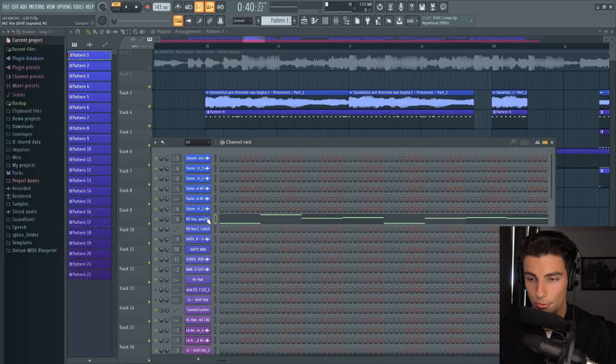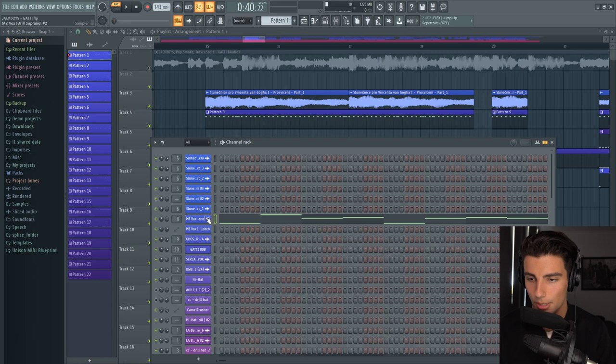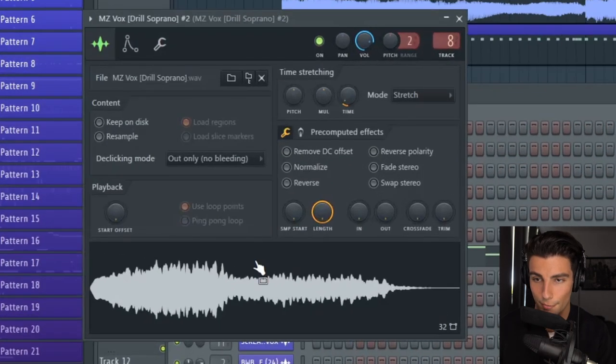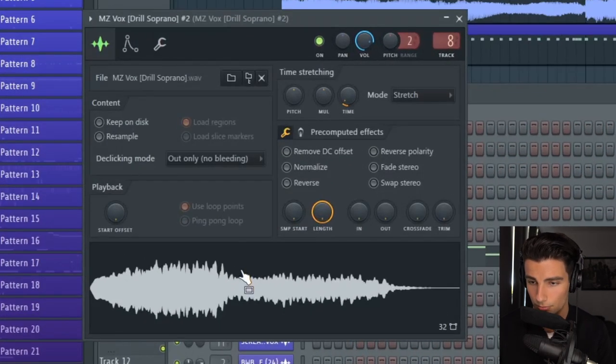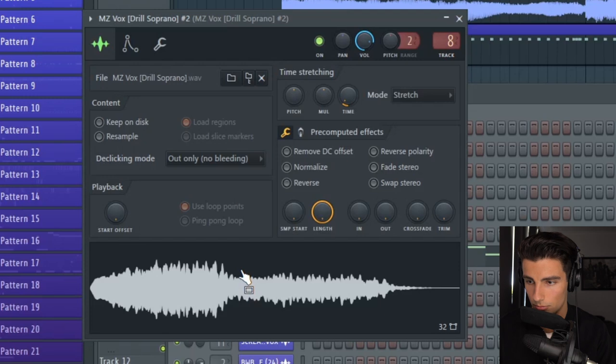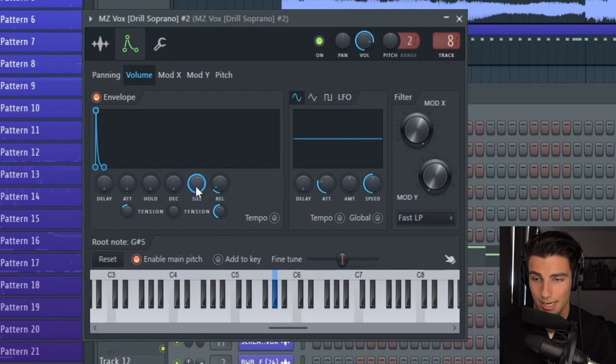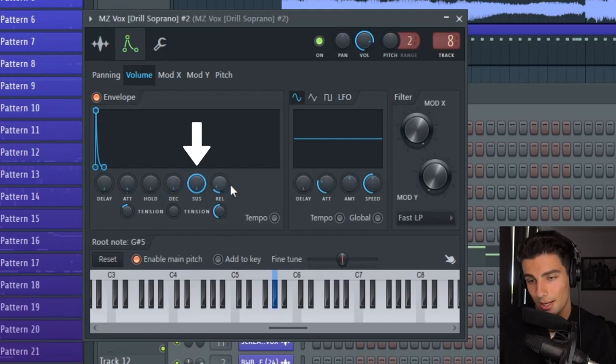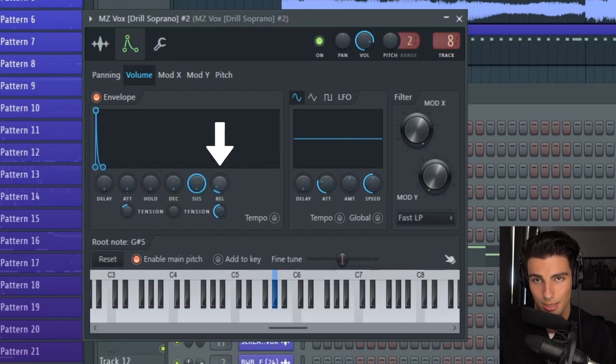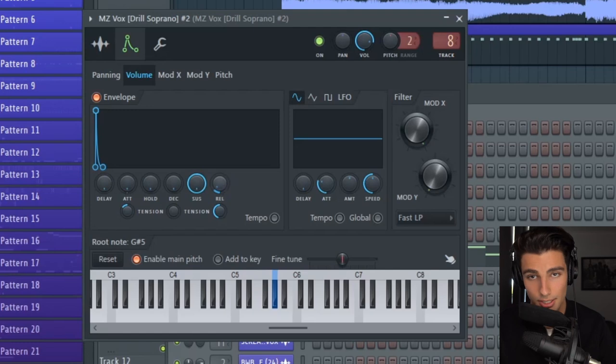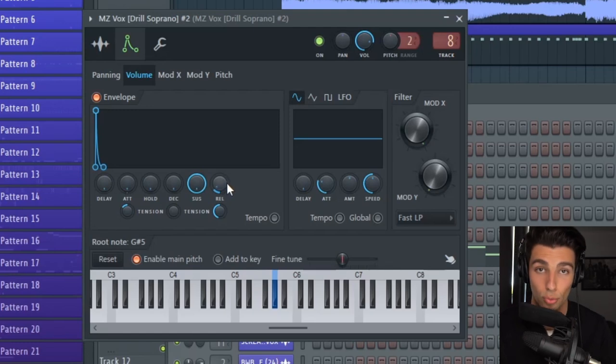Let's quickly go through the vocal sample. It's the MZ Vox Drill Soprano. You can go into the envelope/instrument settings and take the sustain up to 100% and put the release to around 13%. That means that when a note stops playing, it fades away instead of very harshly stopping. You can take up the release to make the sound a bit more realistic.